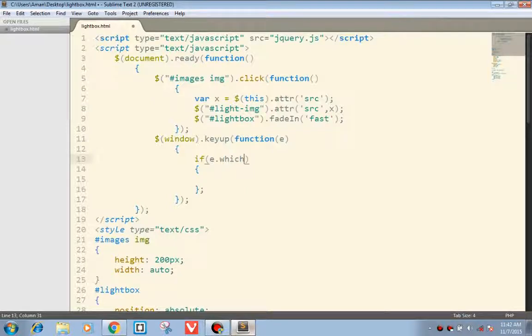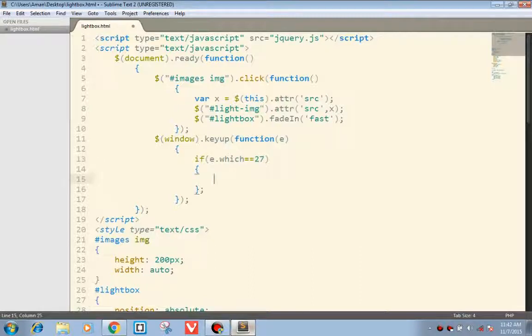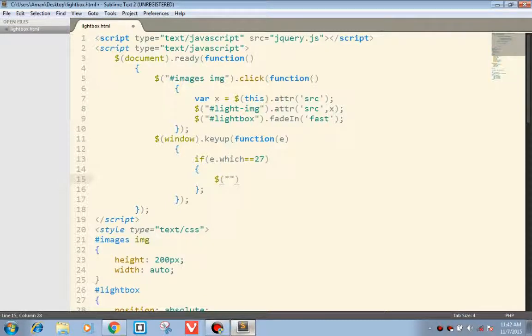Each key has a value and for escape it is 27. If it is pressed, hide the light box.